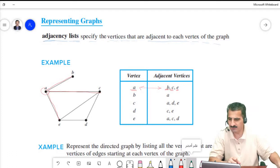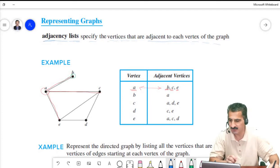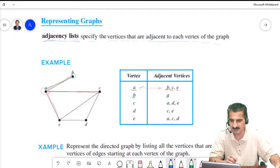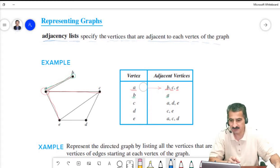If we go to vertex B and see which vertices are adjacent to B, we have only one vertex, which is A. So A is the only vertex adjacent to B. Let me remove the bidirectional arrow to avoid confusion.